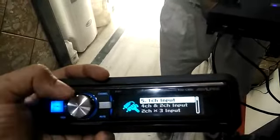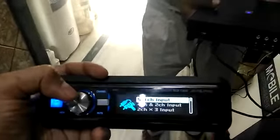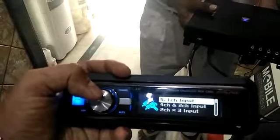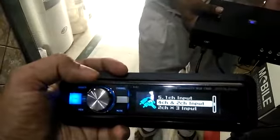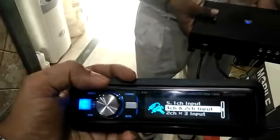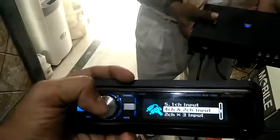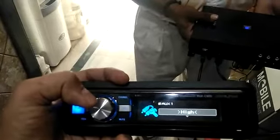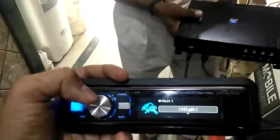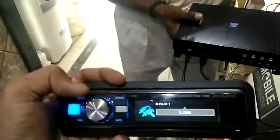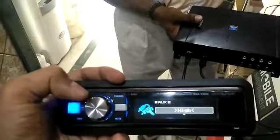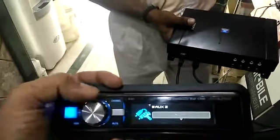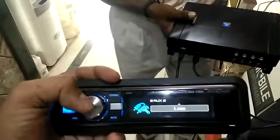Then comes the aux input setup. This means the input setup for 5.1 channel input — if your system has a 5.1 channel output, you can connect it directly. Or you can select a four-into-two channel input, with four channels and a two-channel input for subwoofer output. Select OK. It then asks whether you are connecting through a speaker output or a preamp output. If connecting through preamp output, go to low frequencies. Aux 2 is for preamp output; the other option is for speaker output.